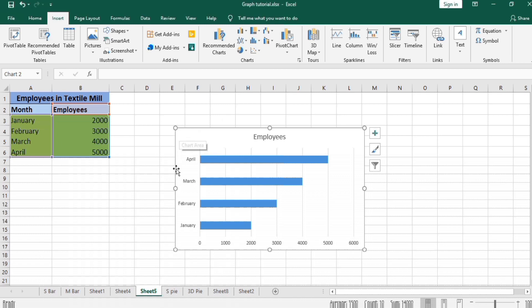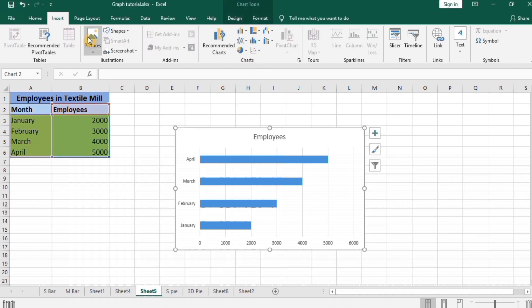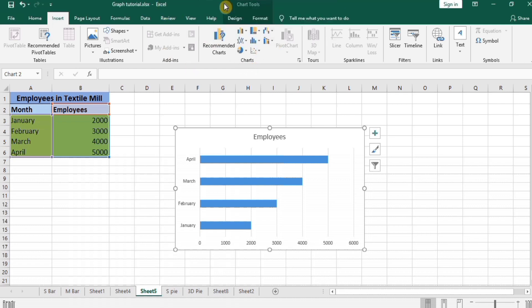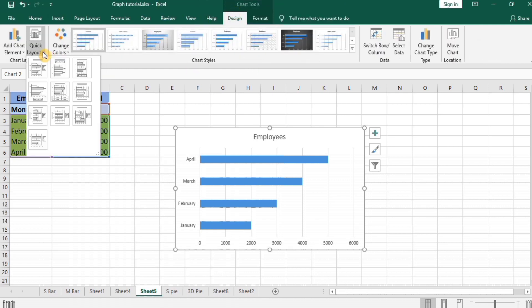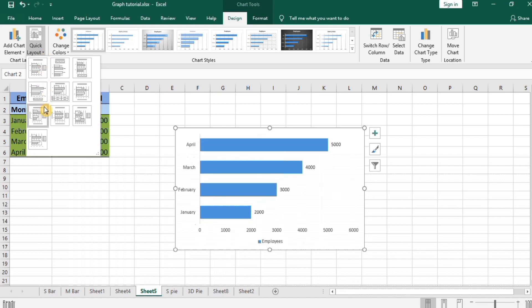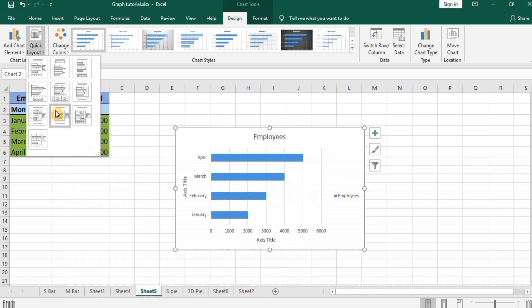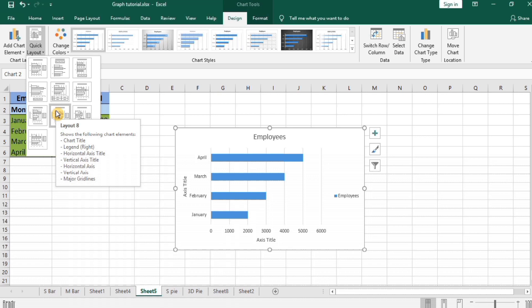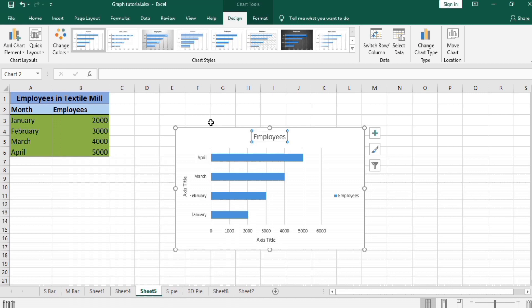Next, select the chart. The chart is selected. Next go to the Chart Tool. Here Quick Layout appeared. I will select layout number eight because I want this title and axis. First I format this title: Employees in Textile Mill. Write in formula bar and press enter.